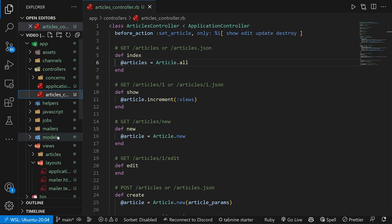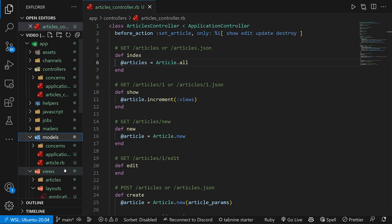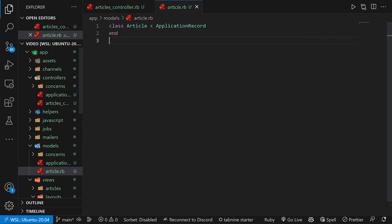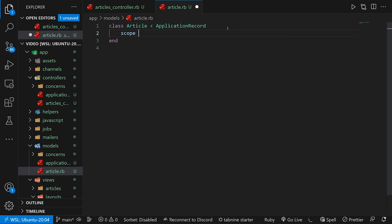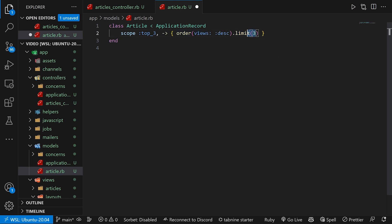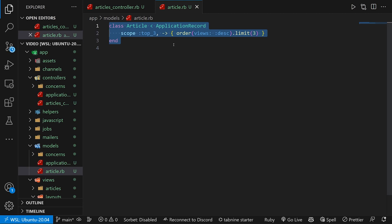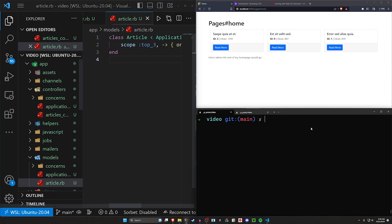To actually do this we're going to come into our models and our article dot rb. Inside of our article dot rb file we're going to create a scope. We'll call it top three. You can of course change this. Just make sure you change some of the other stuff as well. Our order here will be views and descending with a limit of three. So again if you change this to top five or top ten make sure you change this number as well. But this gives us a scope. We can then use this scope wherever we would like.